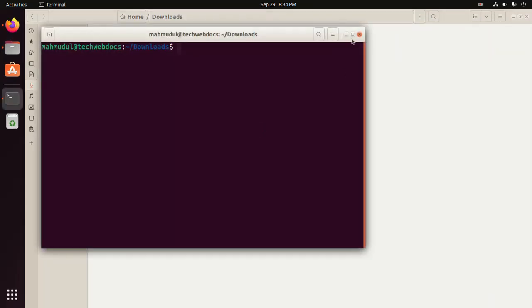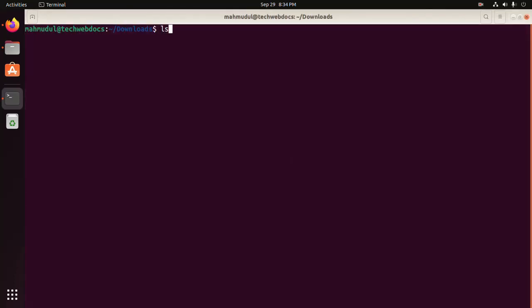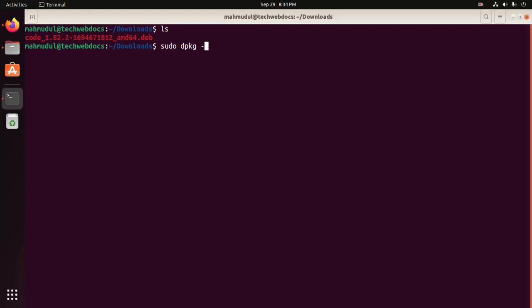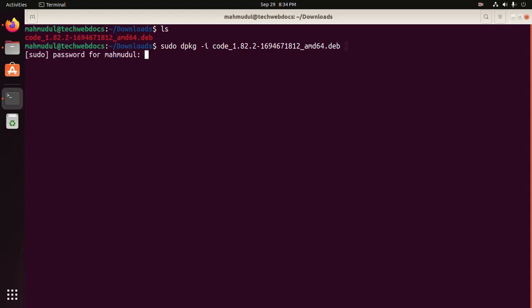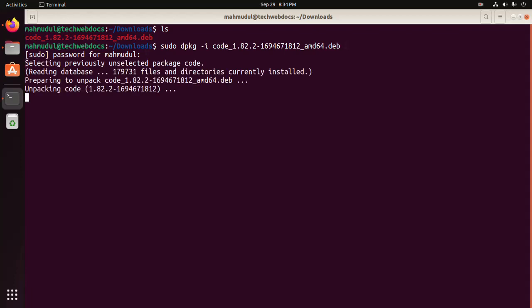Open in terminal. Now I am going to install Visual Studio Code on my machine using this command: sudo dpkg -i and then the package name with .deb extension, then hit enter. Enter the password for the specified user. It may take a while for unpacking and installing Visual Studio Code.